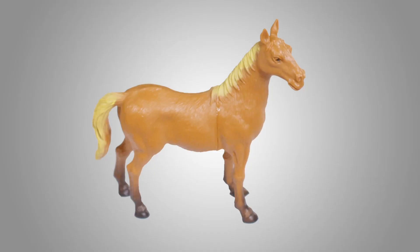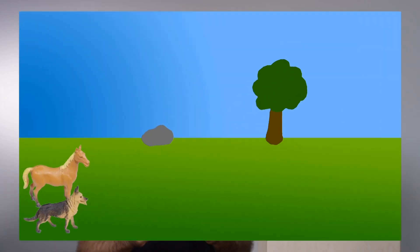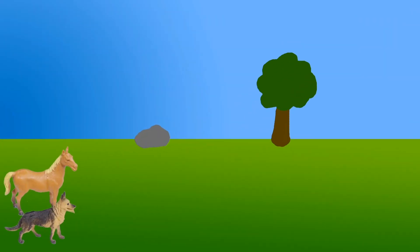Oh, a horse. I bet a horse is faster than our dog. Let's take a look. Ready? Three, two, one, go.